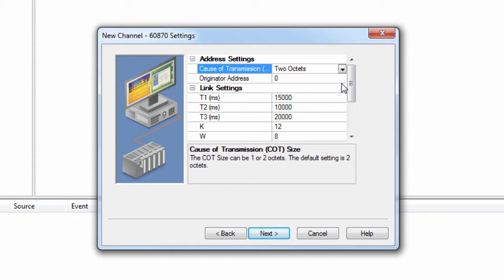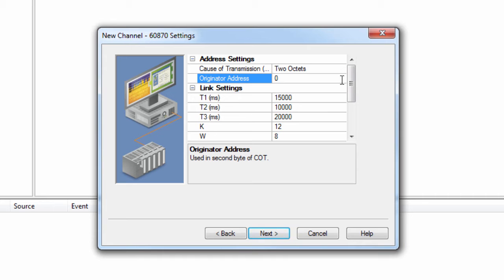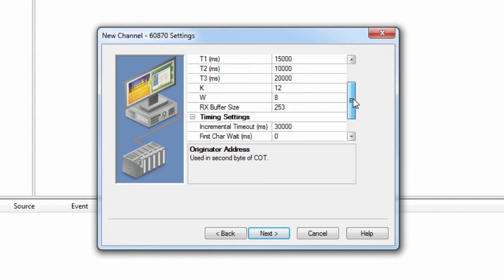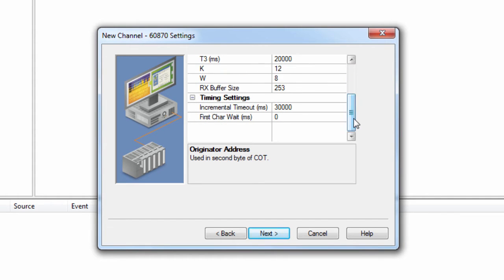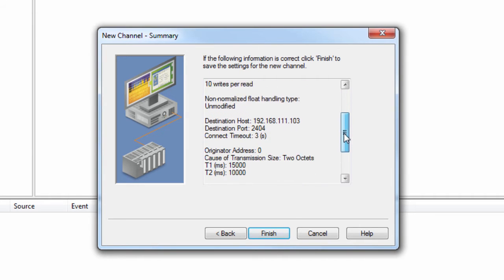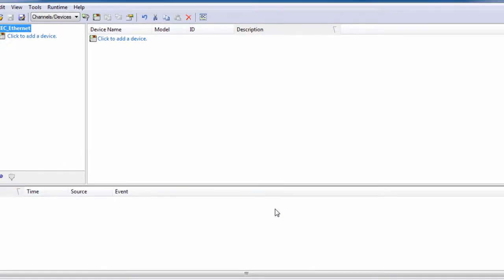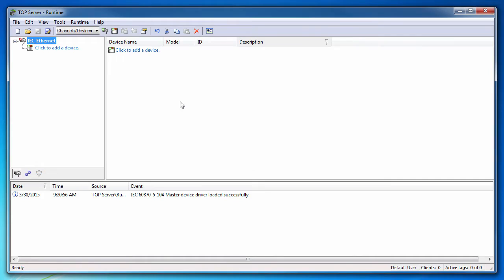The originator address is used by a dual-node device to route responses from a slave to the correct master. The valid range is 0 to 254. The default setting is 0. The remaining settings can usually be left at default. Click Next to review the channel configuration and choose Finish. You will now see your configured channel in the project.